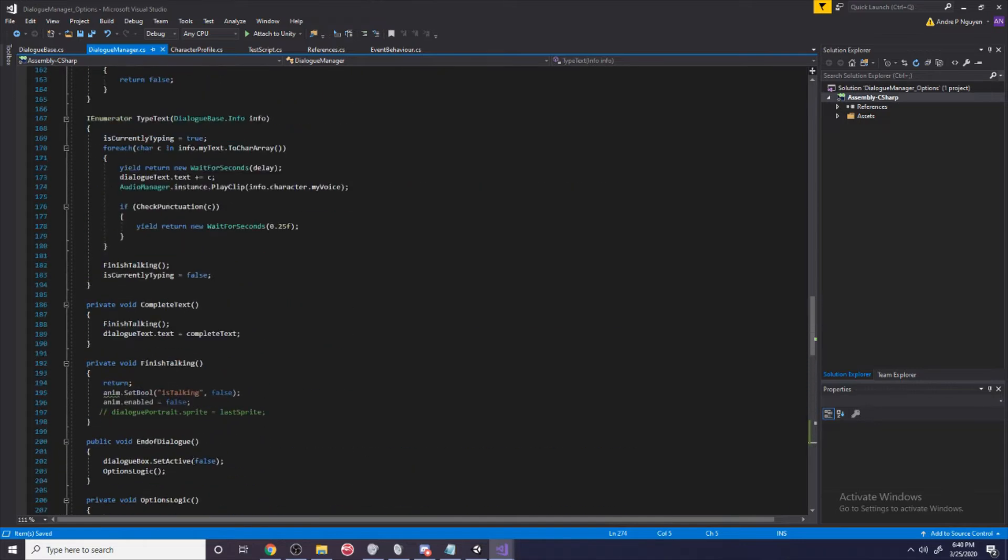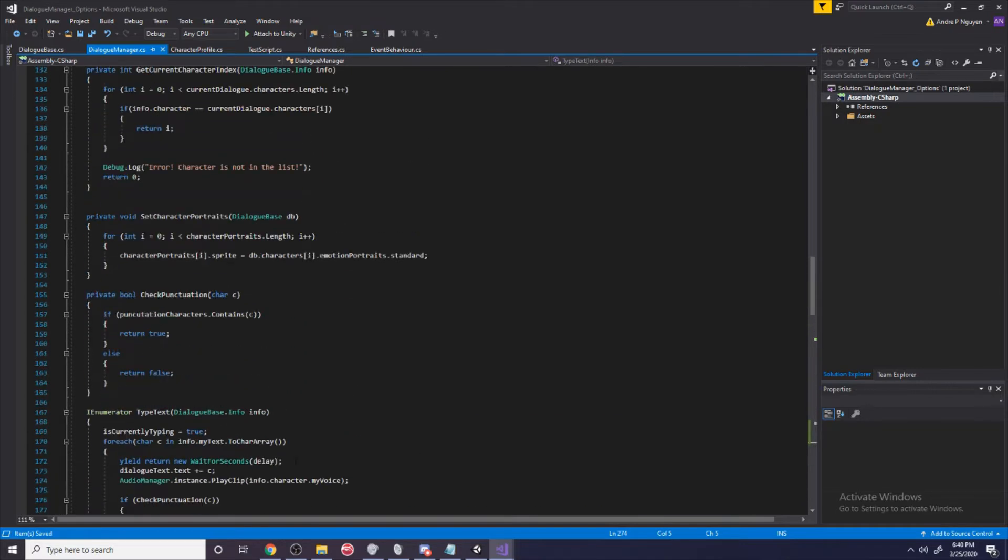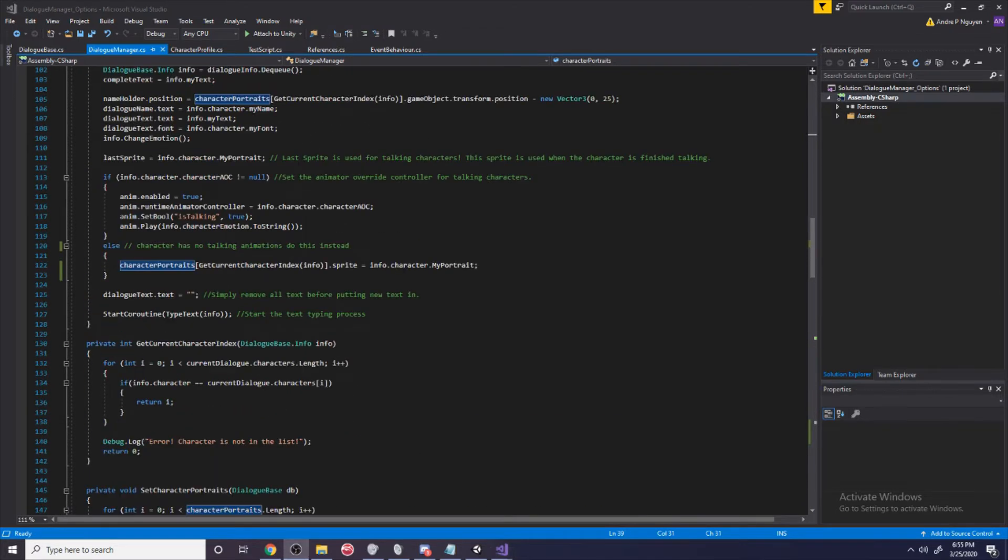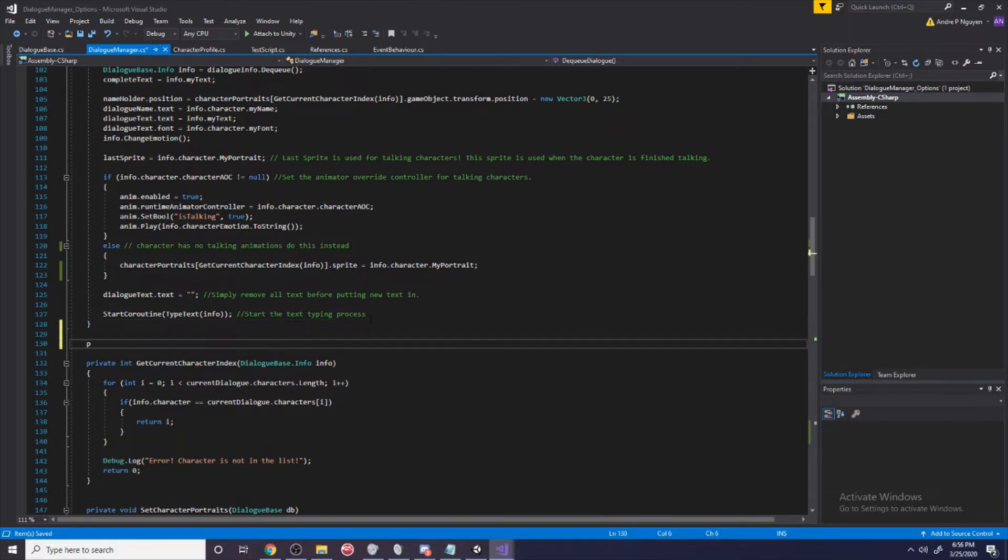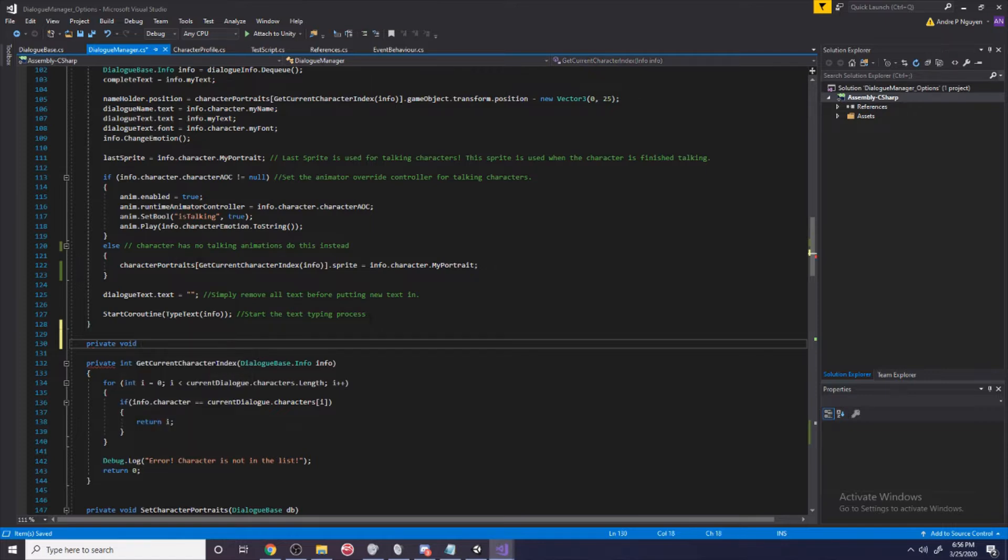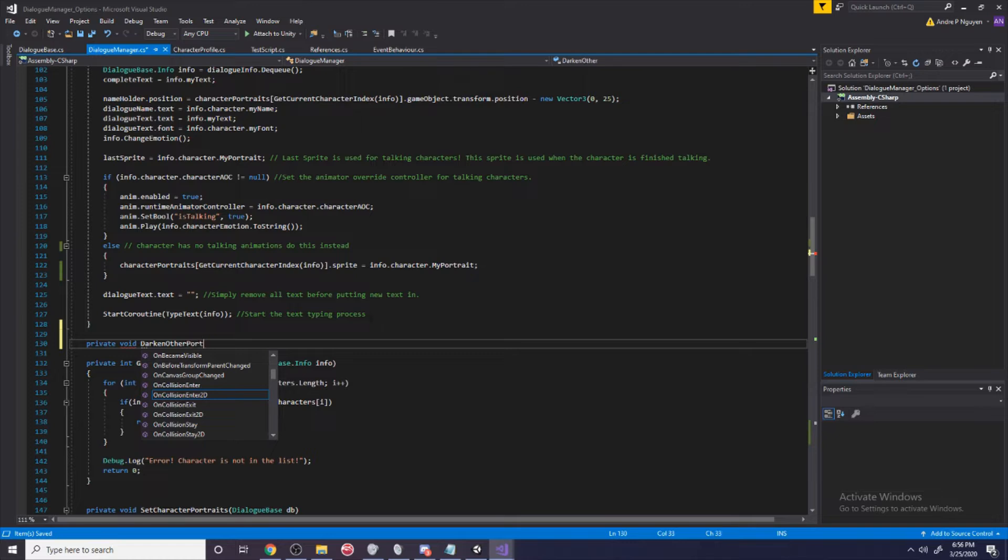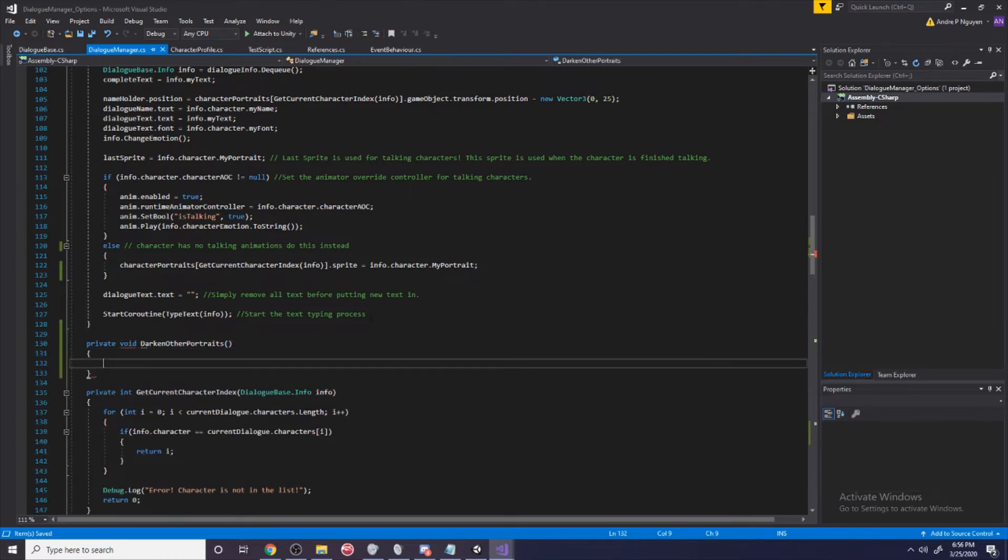Now we can move on to the more important parts. We're going to create a new method to darken these characters who are not talking. We're going to create a private void and let's call this 'darken other portraits'.